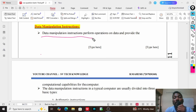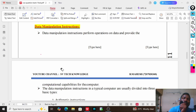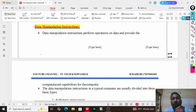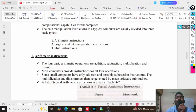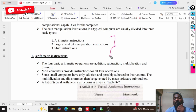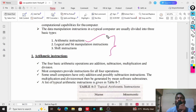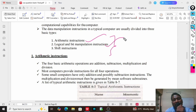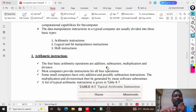Data manipulation instructions perform operations providing computational capabilities for each computer — meaning they can change the data, manipulate the data, and rearrange the bits. These data manipulation instructions are three types, same as micro operations: arithmetic instructions, logical and bit manipulation instructions, and shift instructions. We will discuss each category in detail with the list of instructions it contains.